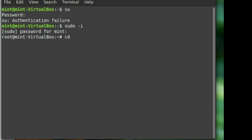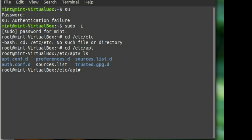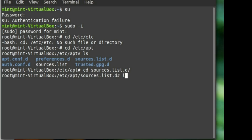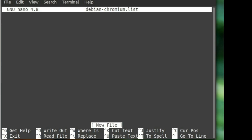Now what we need to do is navigate to /etc/apt. Inside /etc/apt, we can see the sources.list.d directory. We're going to go in there and create a new list file called debian-chromium.list. Just do nano and then debian-chromium.list, and this is going to give us a new file — you can see it says 'new file' at the bottom.